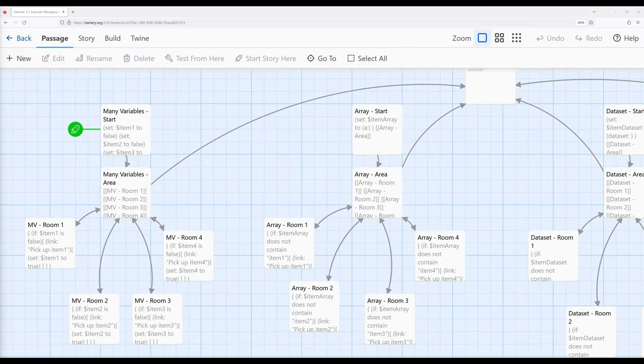Welcome to a Twine tutorial on Twine 2.6. In this video I'm going to discuss managing inventory with data structures in Harlowe 3.3.